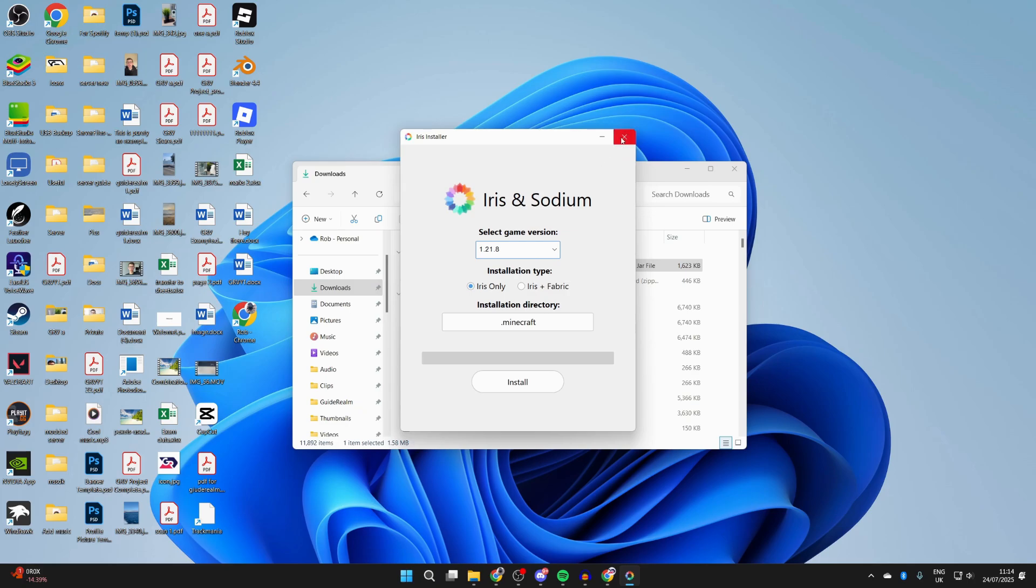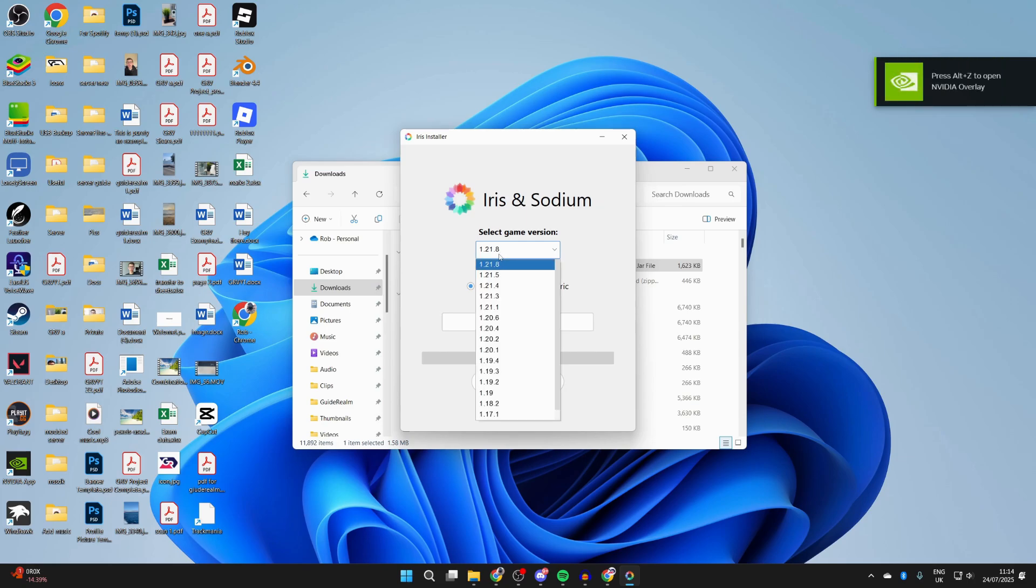If it still doesn't work, you may need to do something called a JAR fix, which links JAR and JAR files together. What you want to do is select 1.21.8 and press Install at the bottom. It's now completed as you can see.